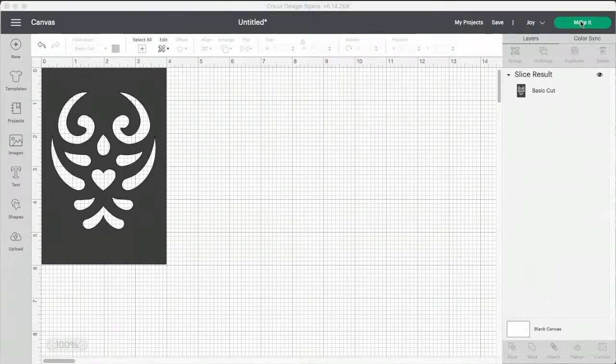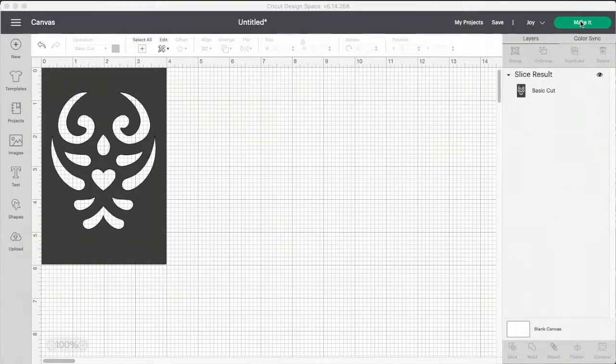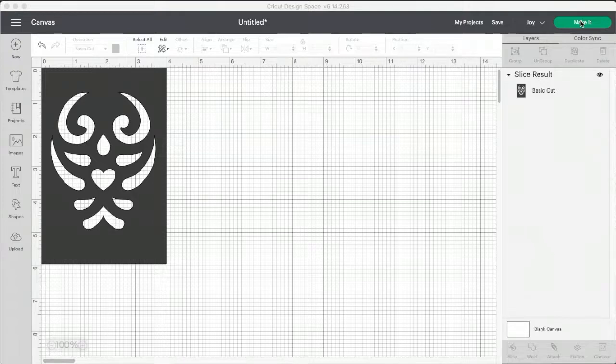You could also do this on an iPad or an iPhone, and I don't think it's much different. I think it's pretty much the same. I'm going to click make it.